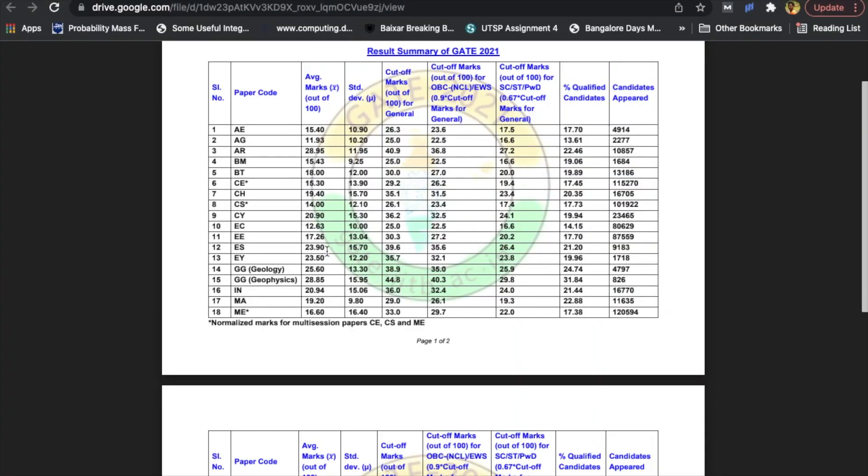Let's discuss what the cutoff will be this time. Last year for environmental science, the cutoff was very high — 39.6 marks. For civil or mechanical it's around 30 to 33 marks, but for environmental science it was really high at about 40 marks. This is because the average marks tend to be high when fewer students are writing — only around 10,000 — meaning mostly serious aspirants write, pushing the average and cutoff higher.